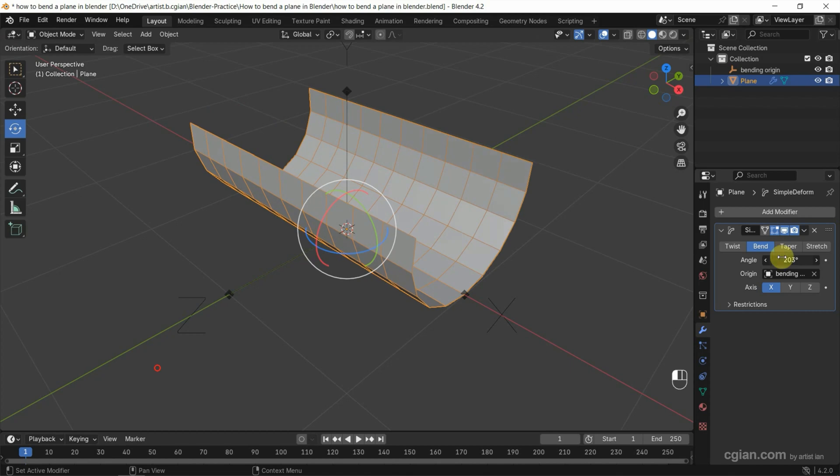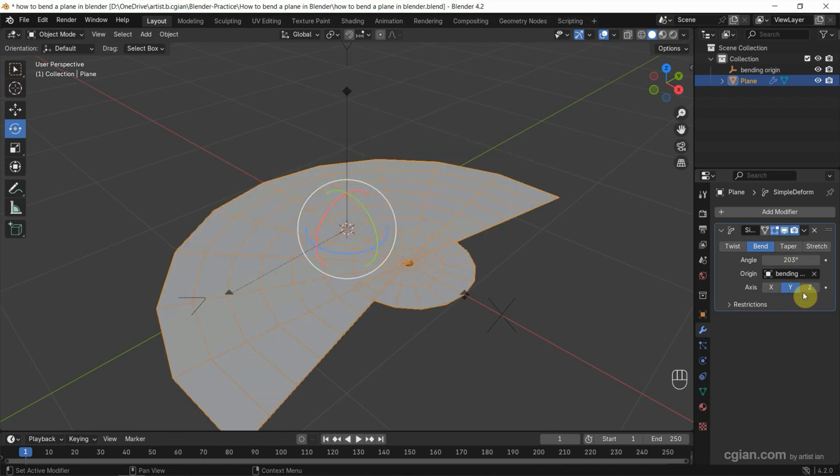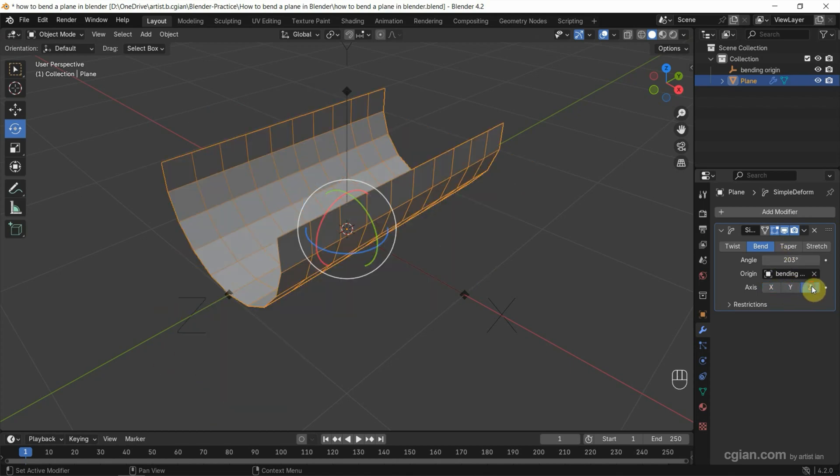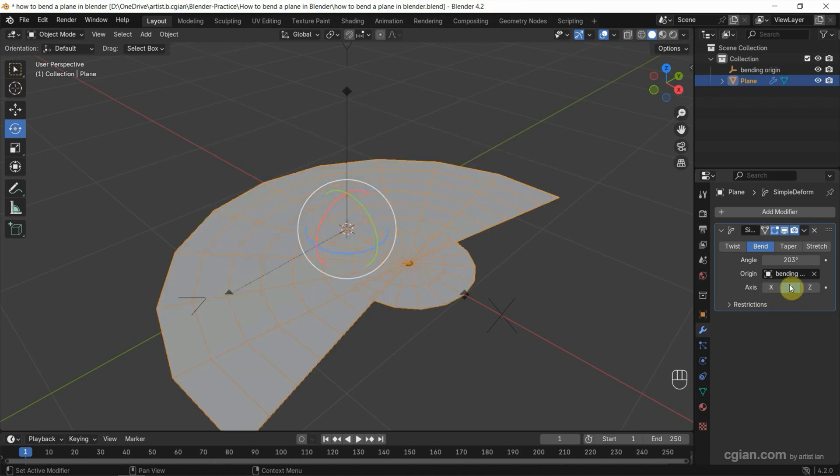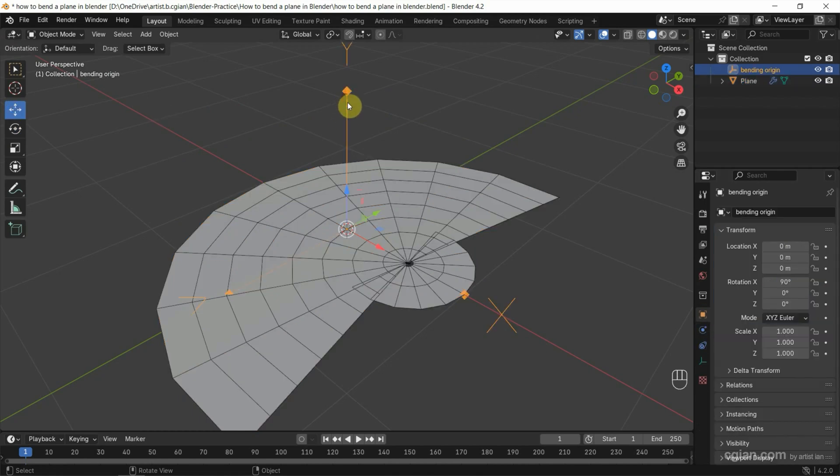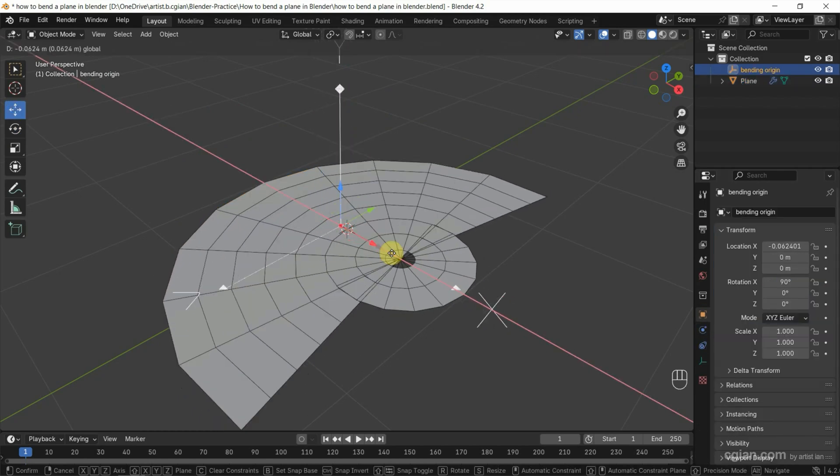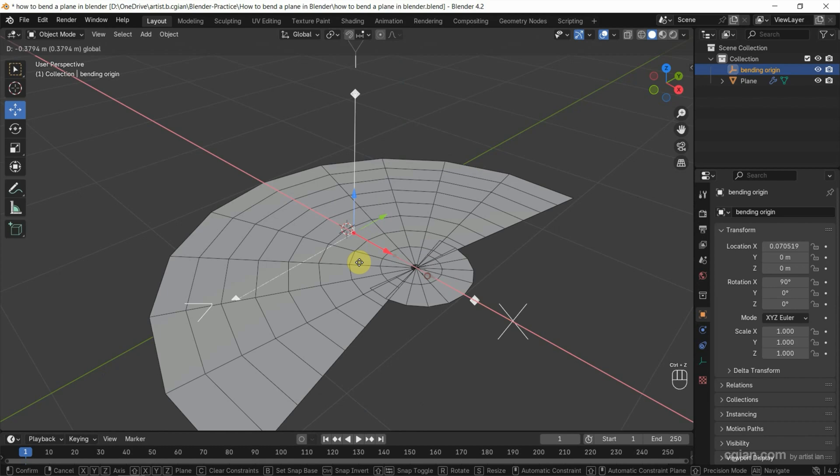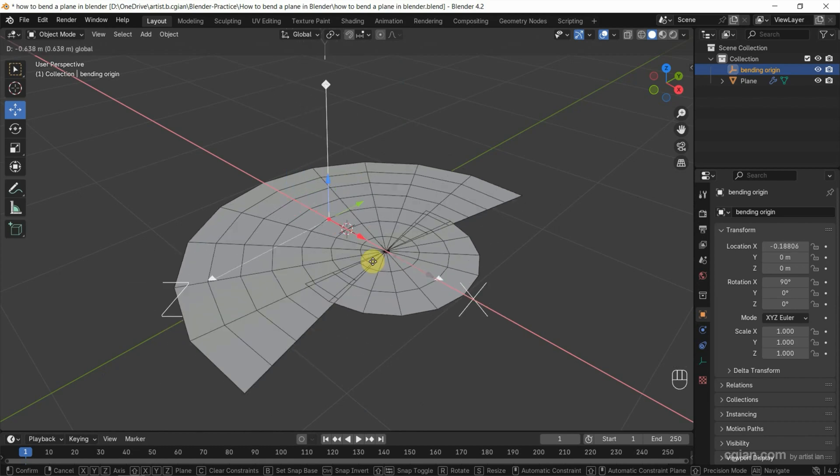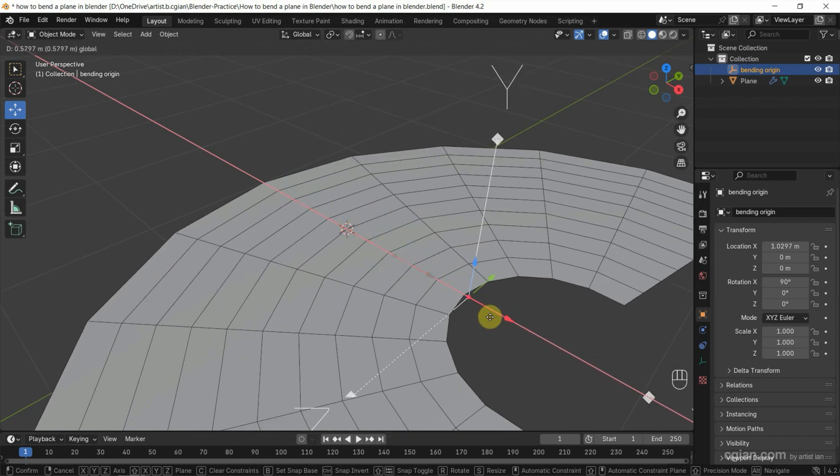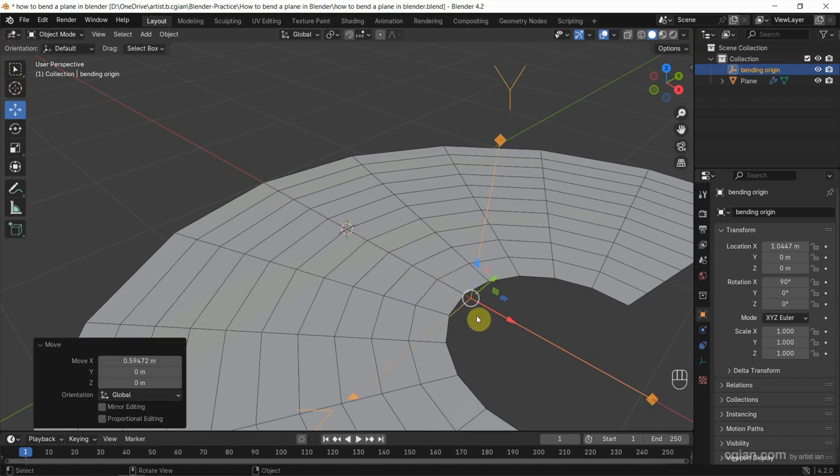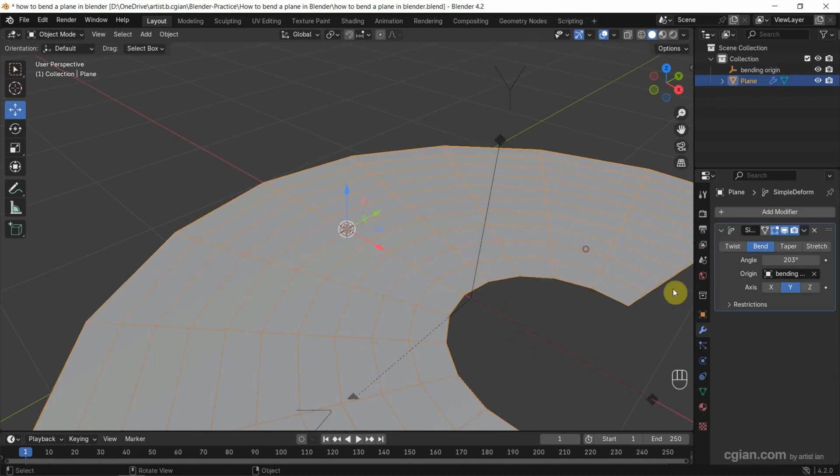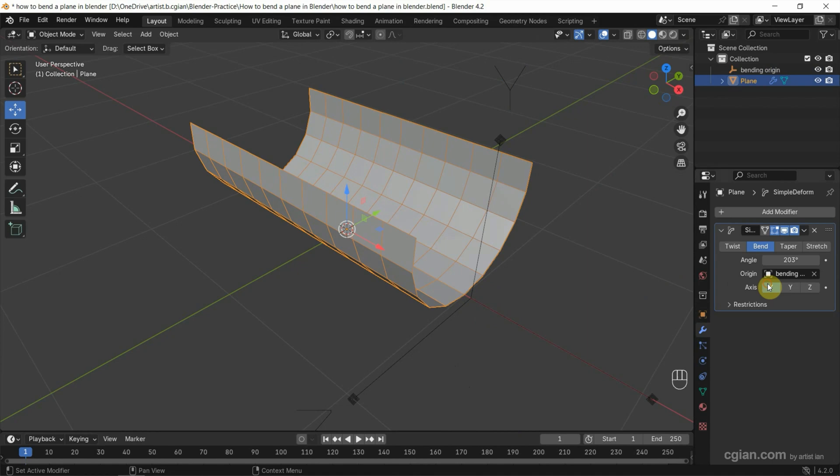We can also bend in X, Y, or Z axis. This is quite important for the bending origin. If using Y, we can adjust the positioning of the origin or bending origin.